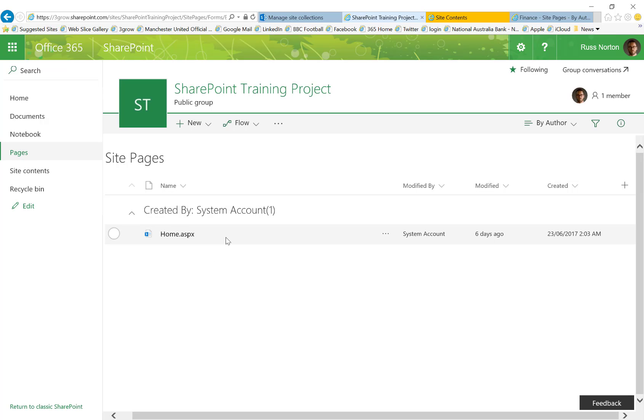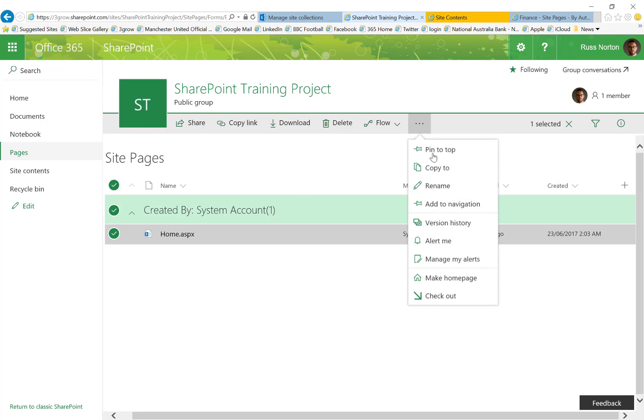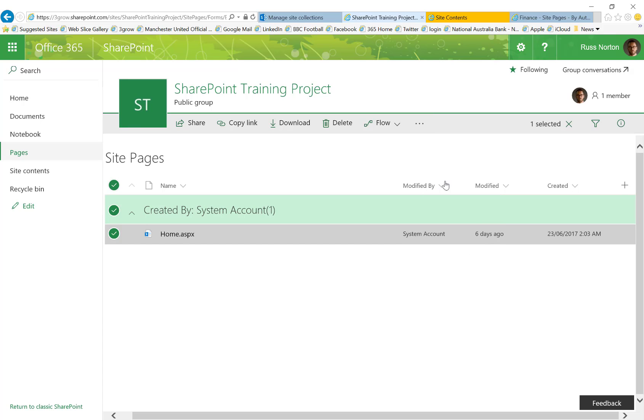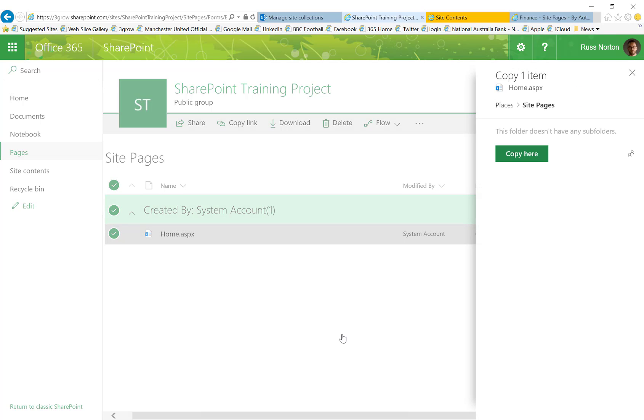Now when we choose the existing home page, we do have the option to copy to. Now unlike in the classic experience within a SharePoint library, we only get the option to copy to another location in the same site page library rather than copy that document into a new location.